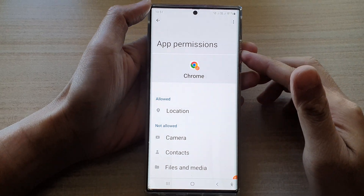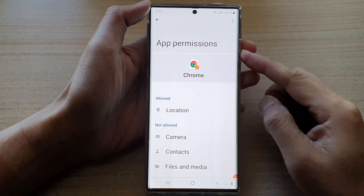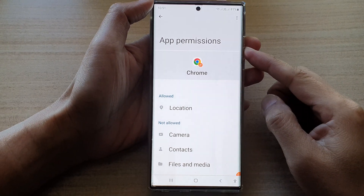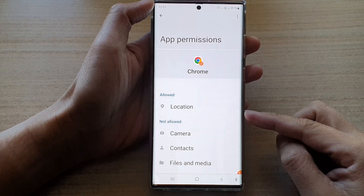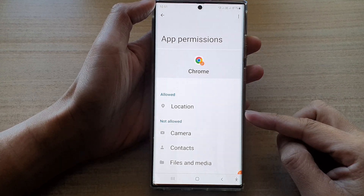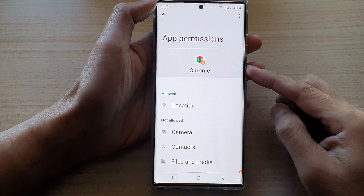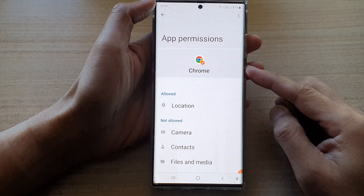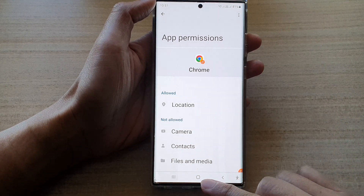Hey guys, in this video we're going to take a look at how you can manage and allow or don't allow app permissions on the Samsung Galaxy S22 series.